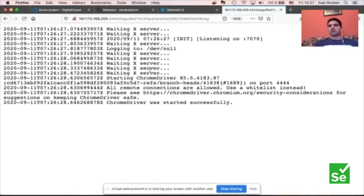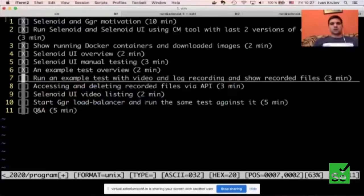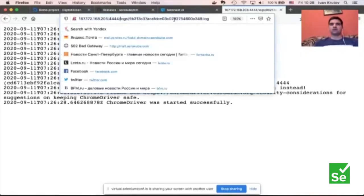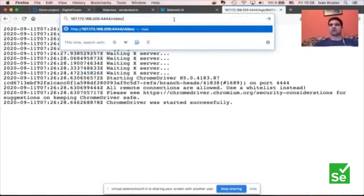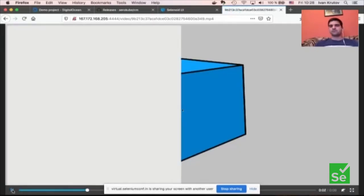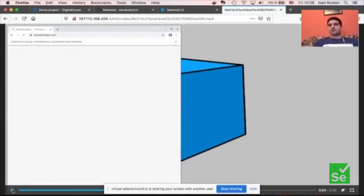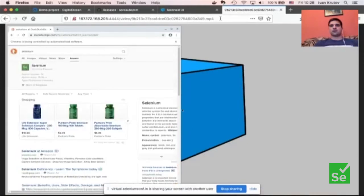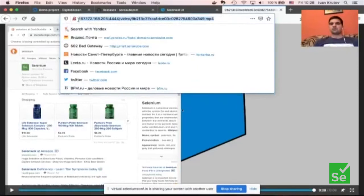For the video files, there is a similar feature — you can open the video file using a direct URL in the browser. Sooner or later you will need to download or remove these files; for example, you can attach them to your test execution report. To delete a file, you can use a regular HTTP client like curl and issue an HTTP DELETE request, specifying the URL for the file you wish to delete. Files are then automatically removed.